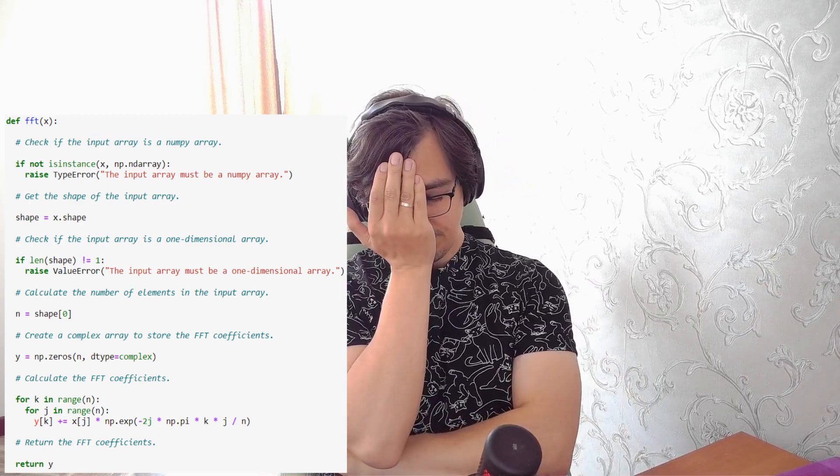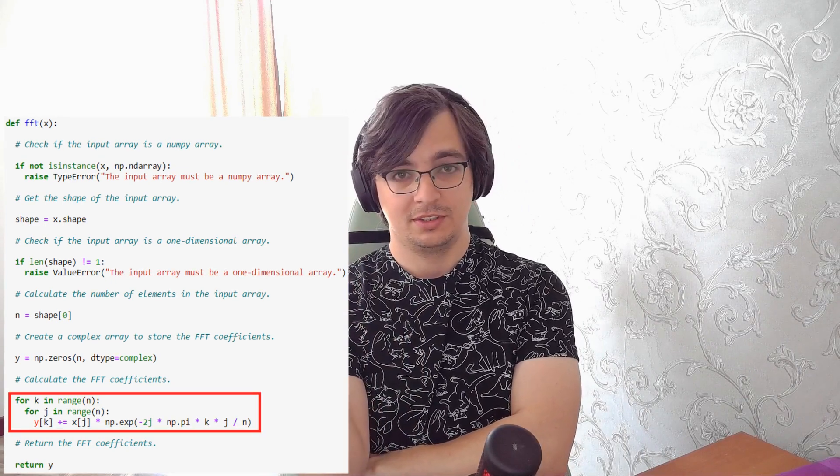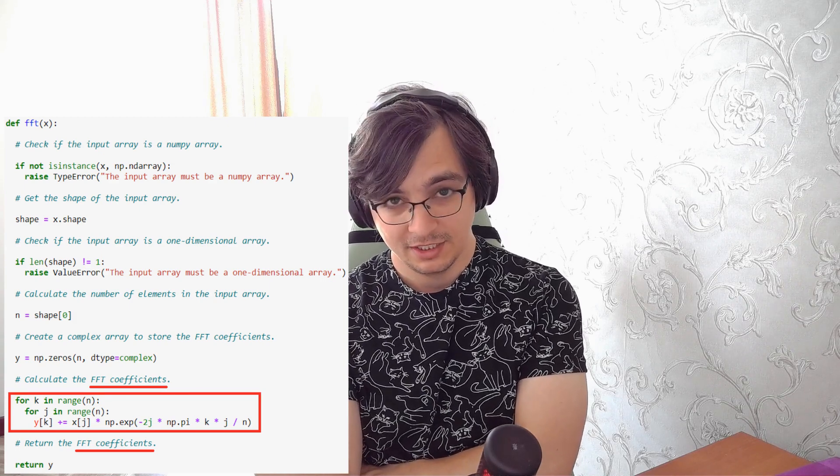The next errors are funny. They are from different models, and these models perform worse. One of these funny results is from Google Bard. Here is the code. This is not FFT — don't lie to me, Bard. This is DFT. Never calculate your Fourier transform like this.